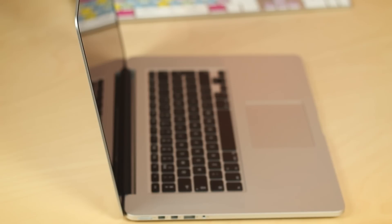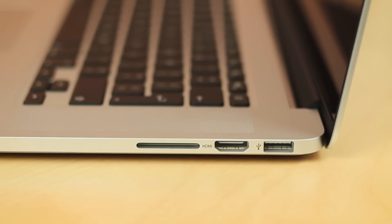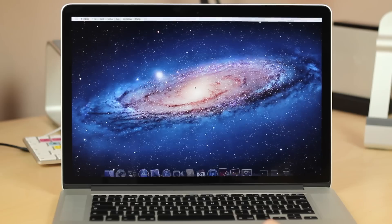In terms of the ports here we're going to get the MagSafe power adapter port along with two Thunderbolt, USB 3.0 port along with an audio out port and on the other side we're going to get an SD card slot along with an HDMI port and another USB 3.0 port.